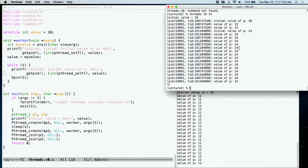Threads — sometimes called lightweight processes or LWPs — are just a thread of running control. You can think of a process as usually having one thread, but you can have multiple threads in the same process sharing the same address space. Threads will have their own stacks, but we'll get to that later.